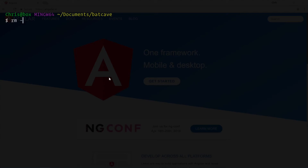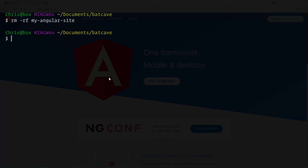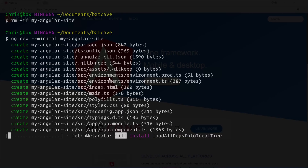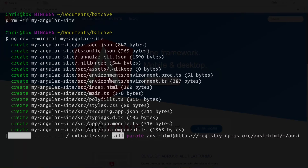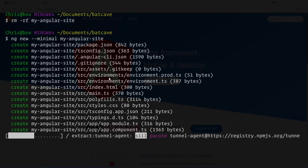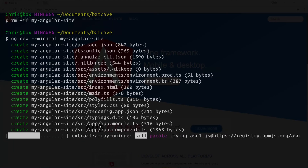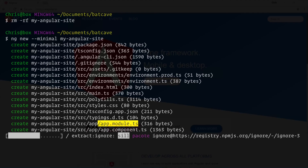Let's go back to the command line. I'll `rm -rf my-angular-site` to delete the folder, then create a minimal project: `ng new --minimal my-angular-site`. Notice there are far fewer files created — no tests and no separate HTML and CSS files. All of it lives in one component file. The two main files we're going to need are `app.component.ts` and `app.module.ts`.